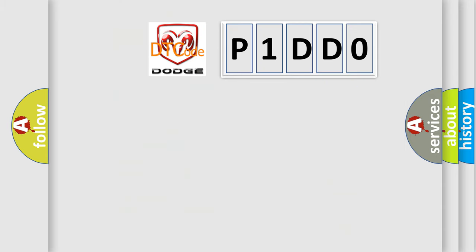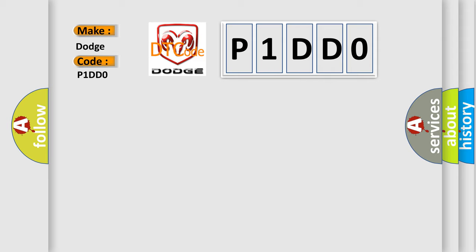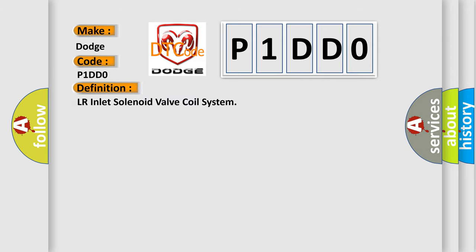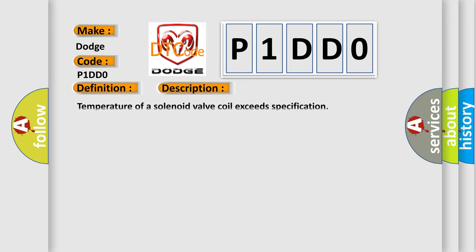So, what does the diagnostic trouble code P1DD0 interpret specifically for Dodge car manufacturers? The basic definition is LR Inlet Solenoid Valve Coil System. And now this is a short description of this DTC code. Temperature of a solenoid valve coil exceeds specification.